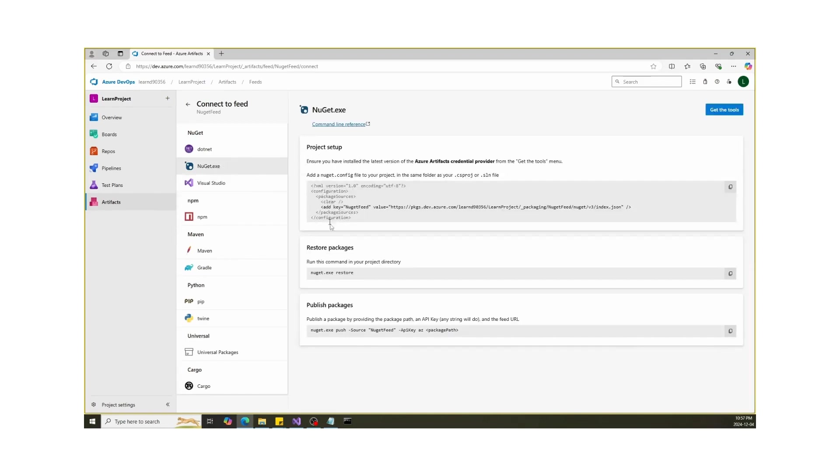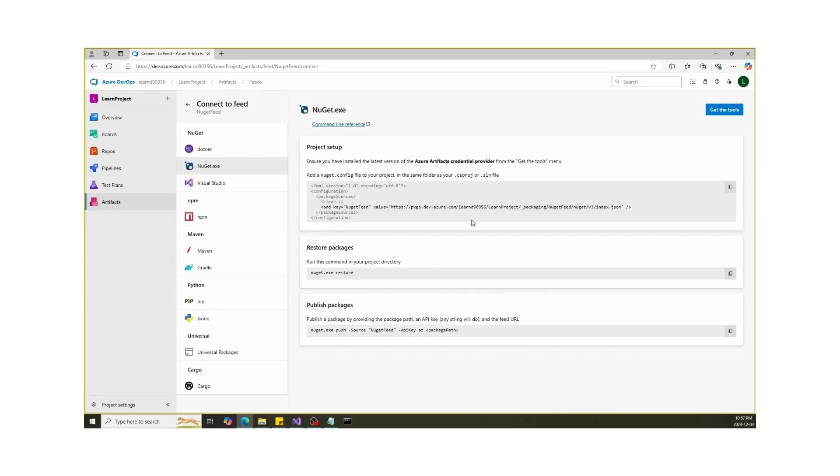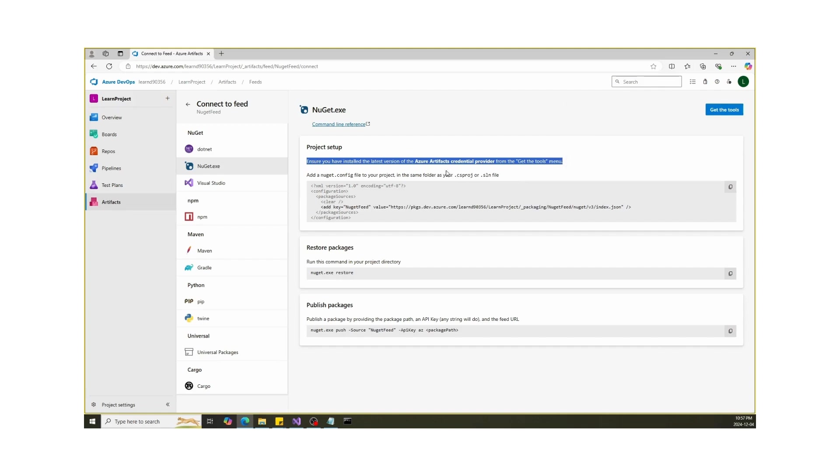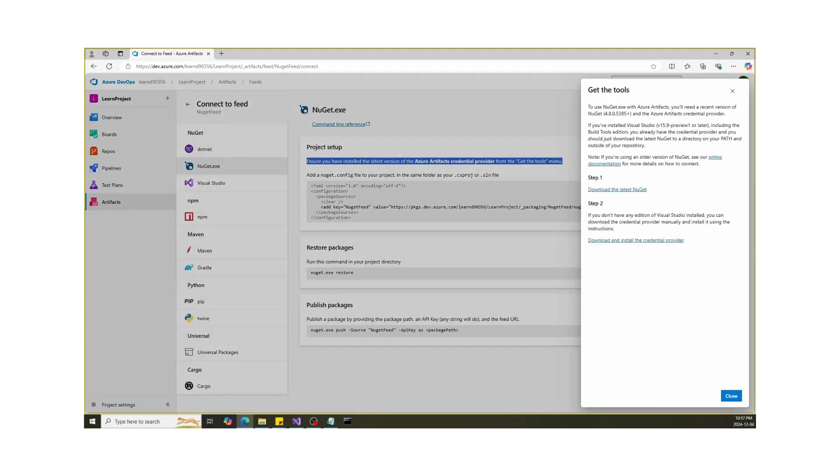You will see all instructions here on how to connect to feed and add packages. First thing first, you will need to install the latest version of Azure Artifacts Credential Provider, which will authenticate our packages. Click on Get the Tools. First, you will have to install NuGet in your machine.